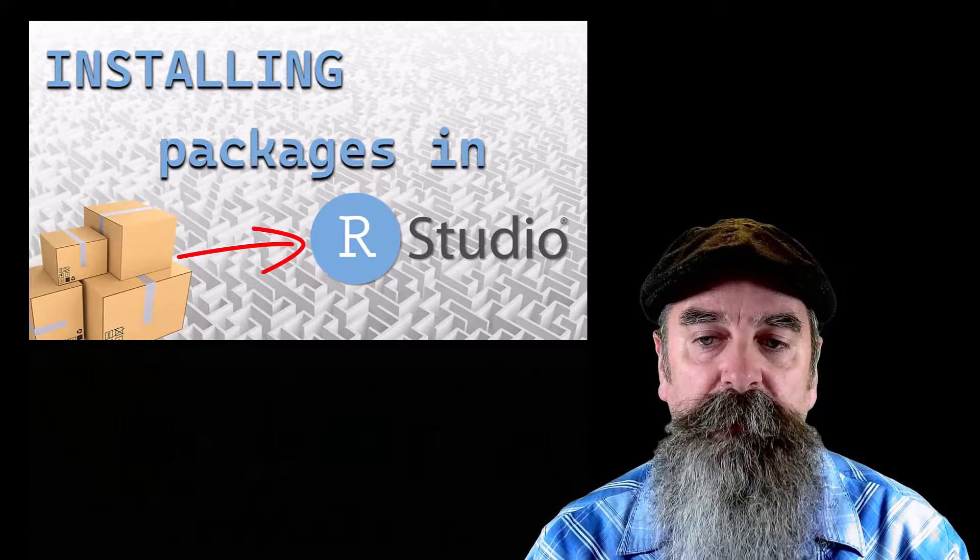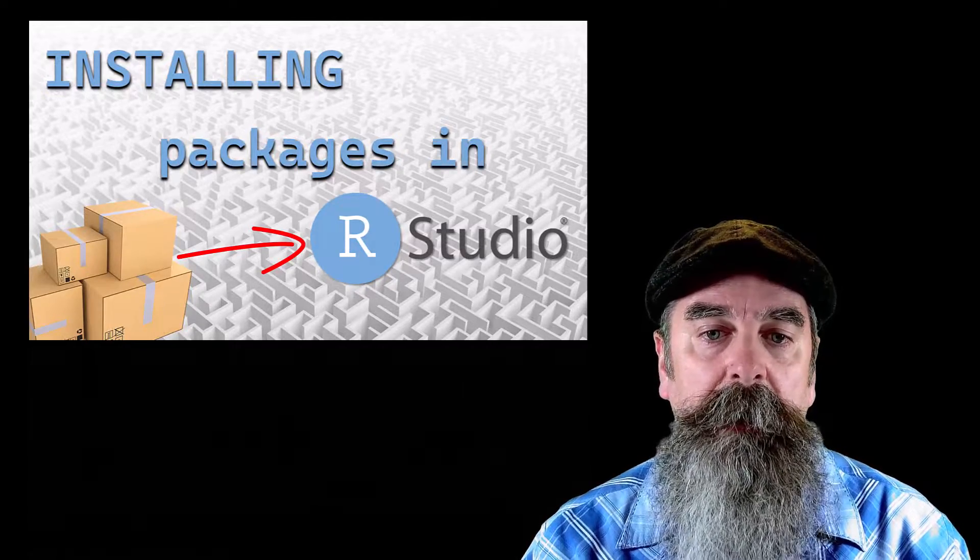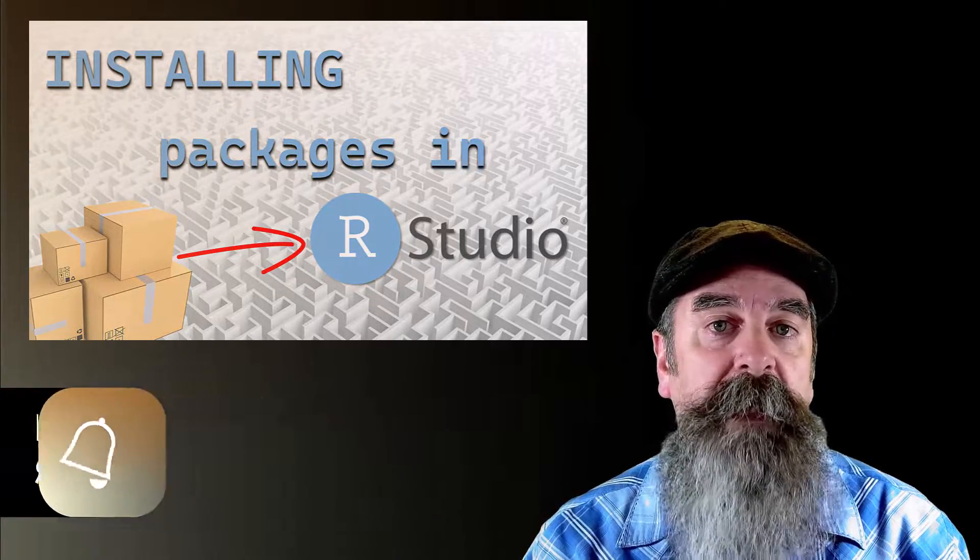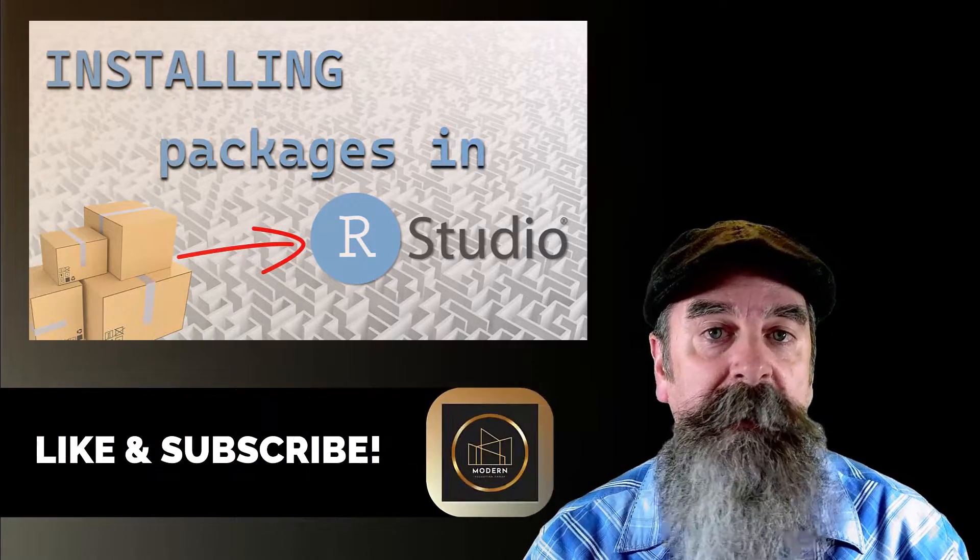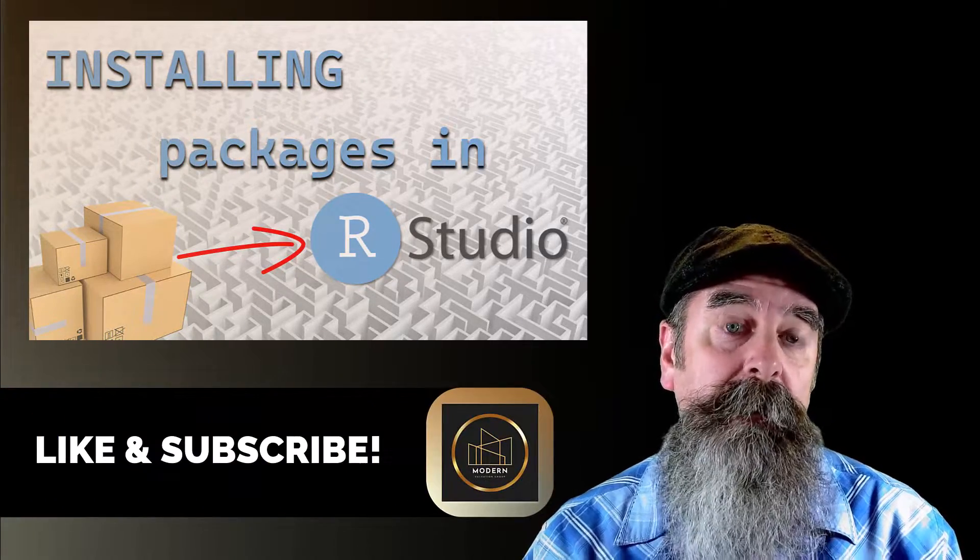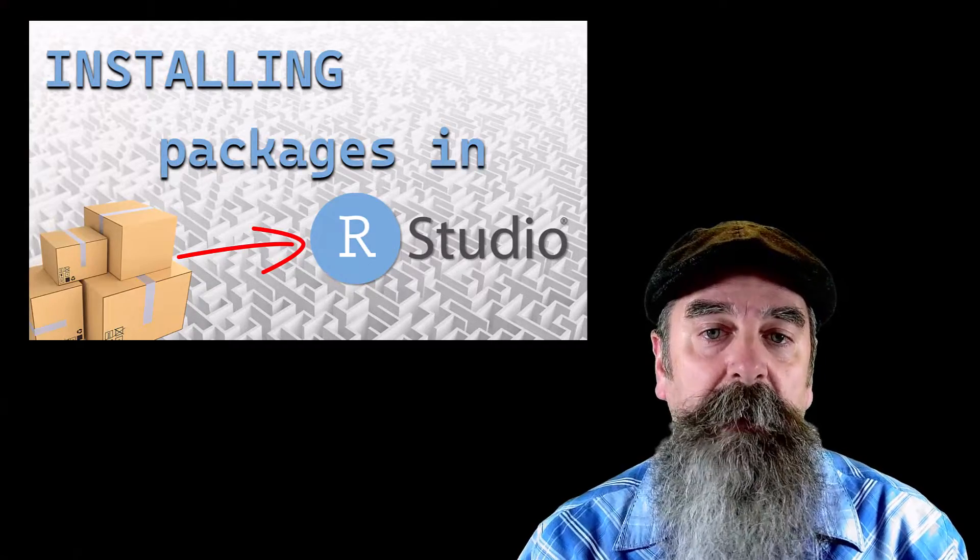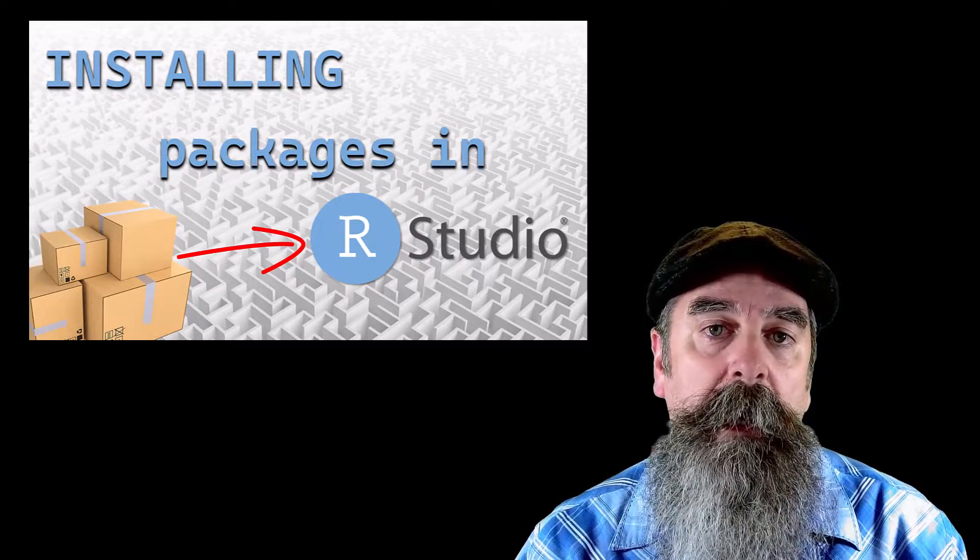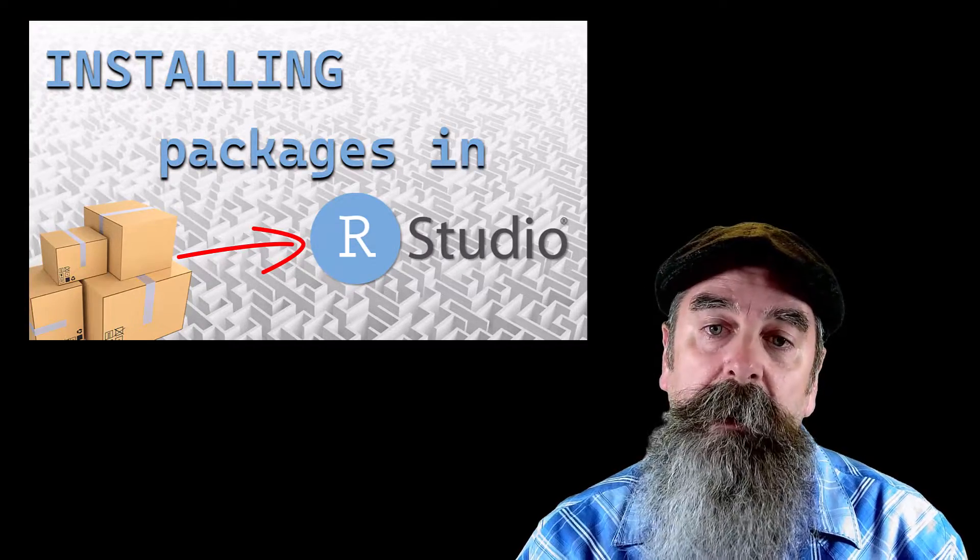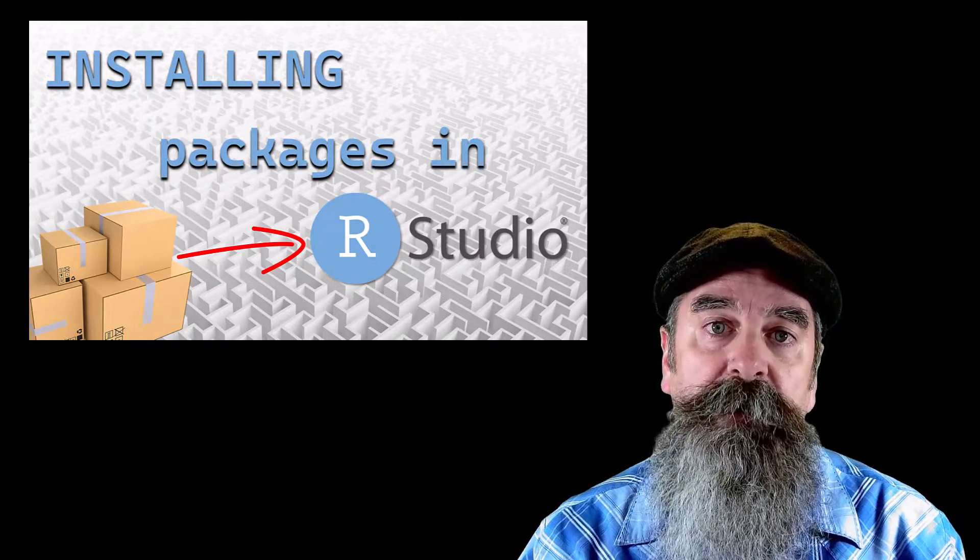Before we do that, I want to ask you guys to just take a minute, hit that subscribe button and hit the like button so that'll help the channel out.